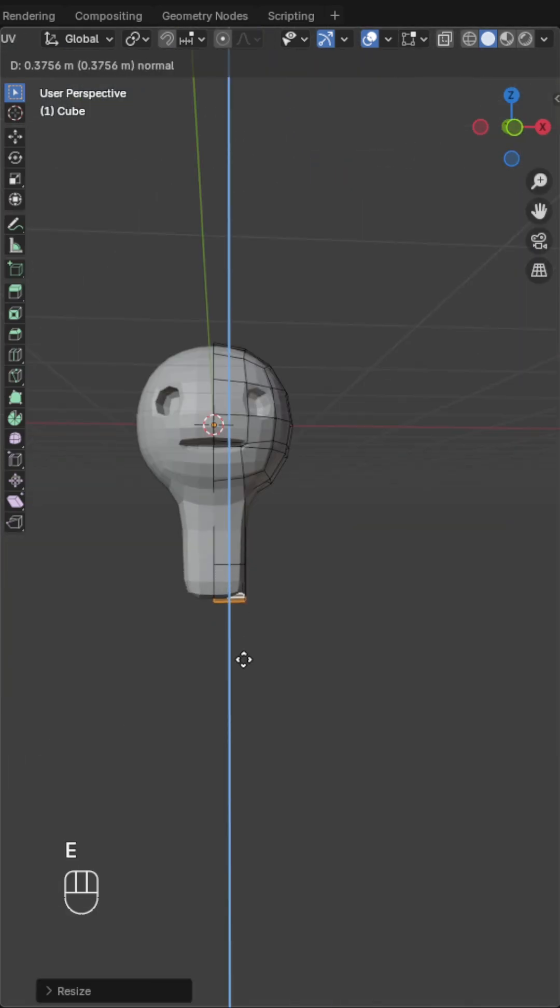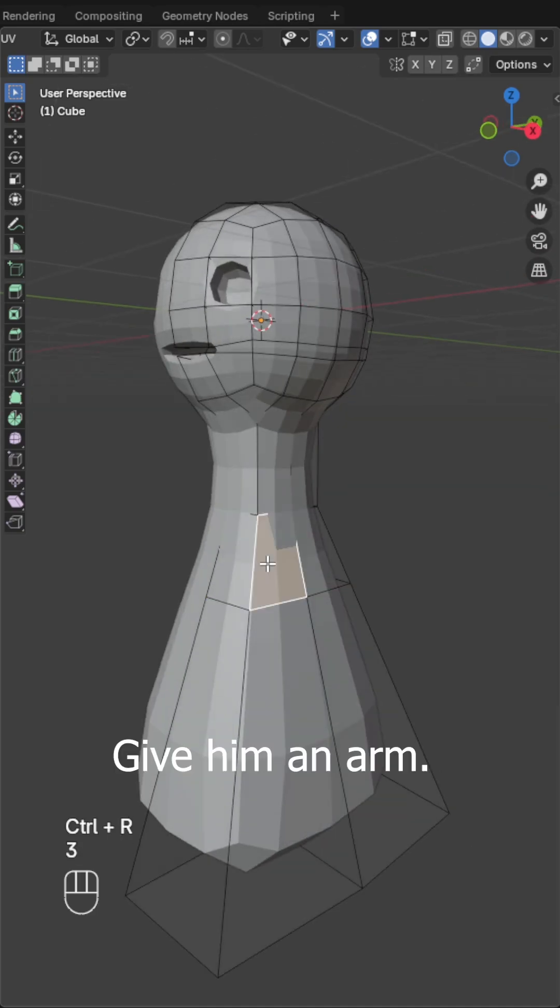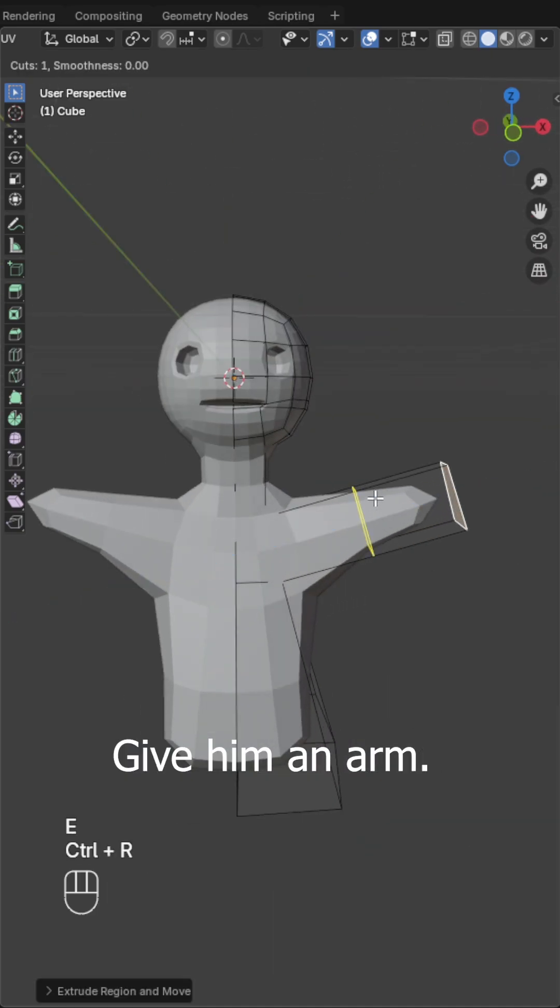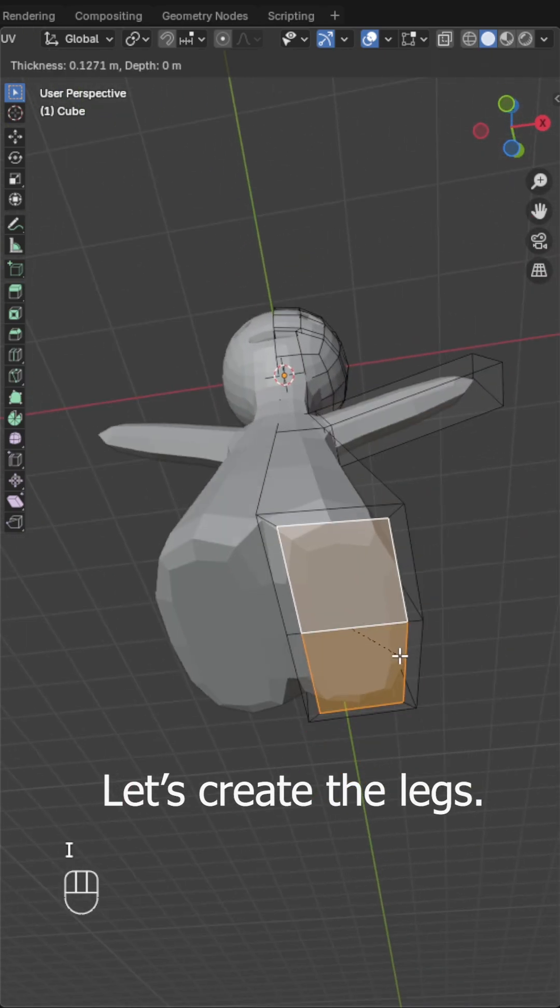Now create the lower body for him. Give him an arm. Let's create the legs.